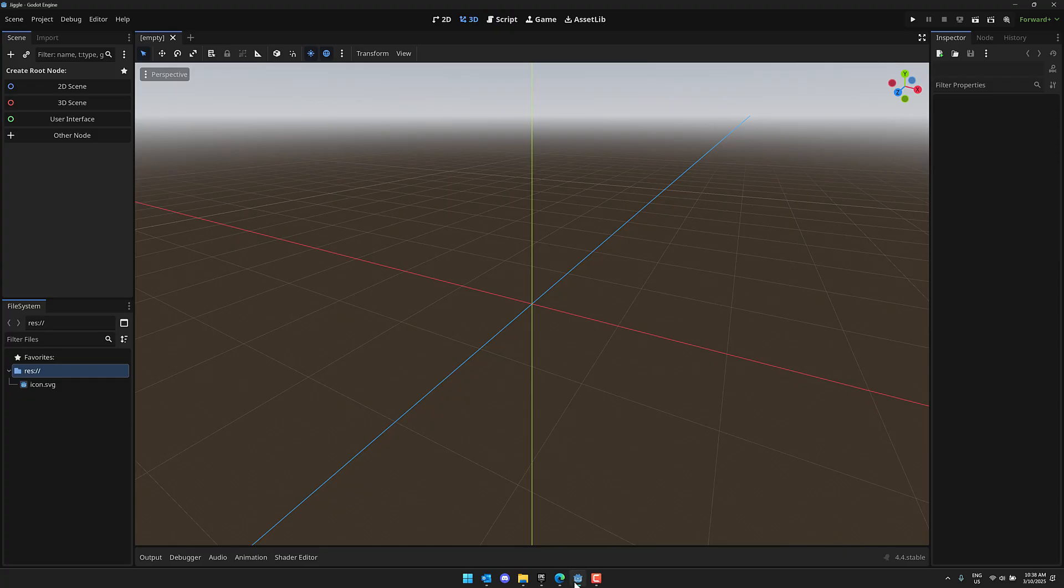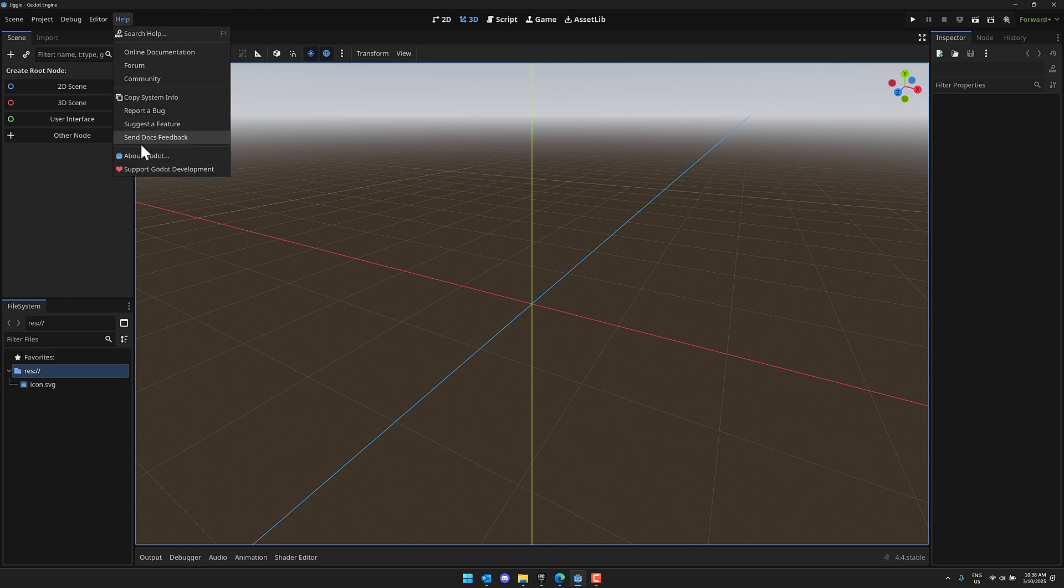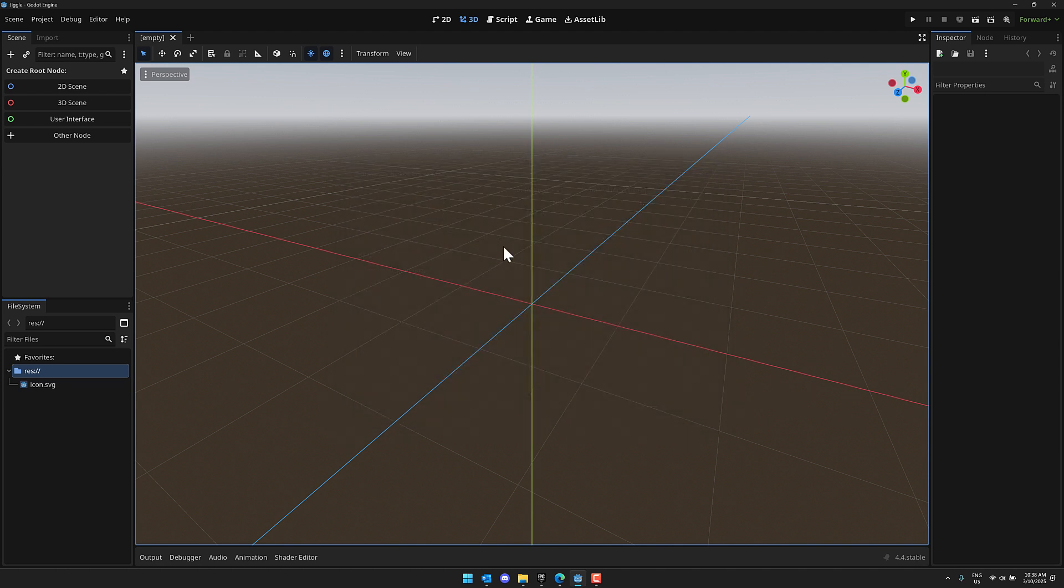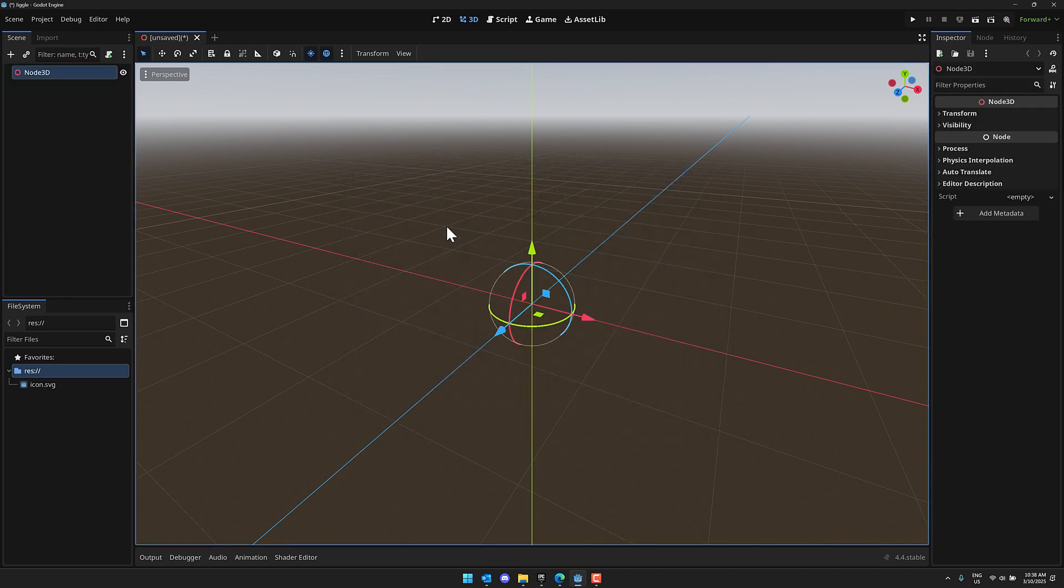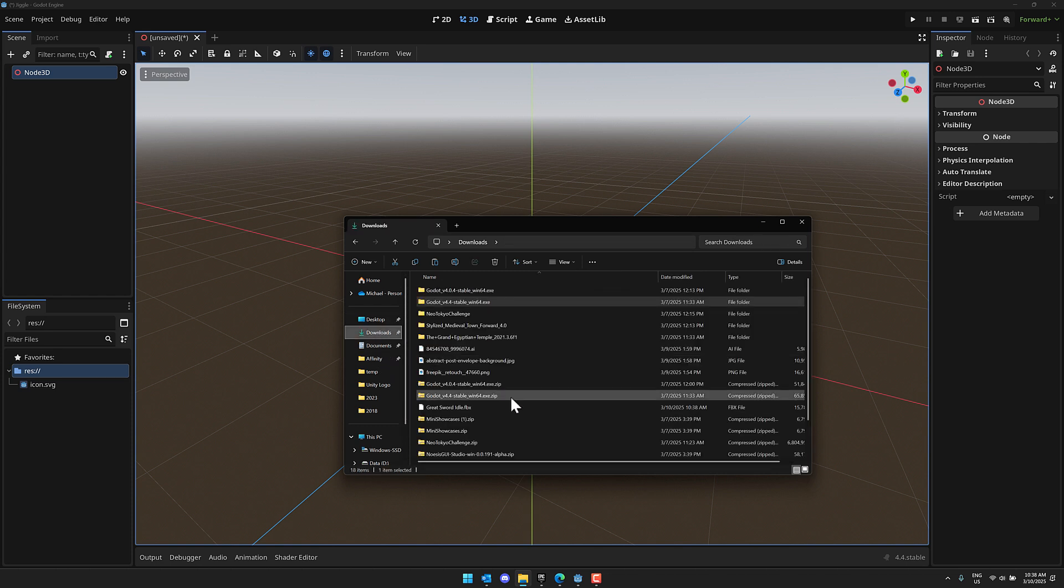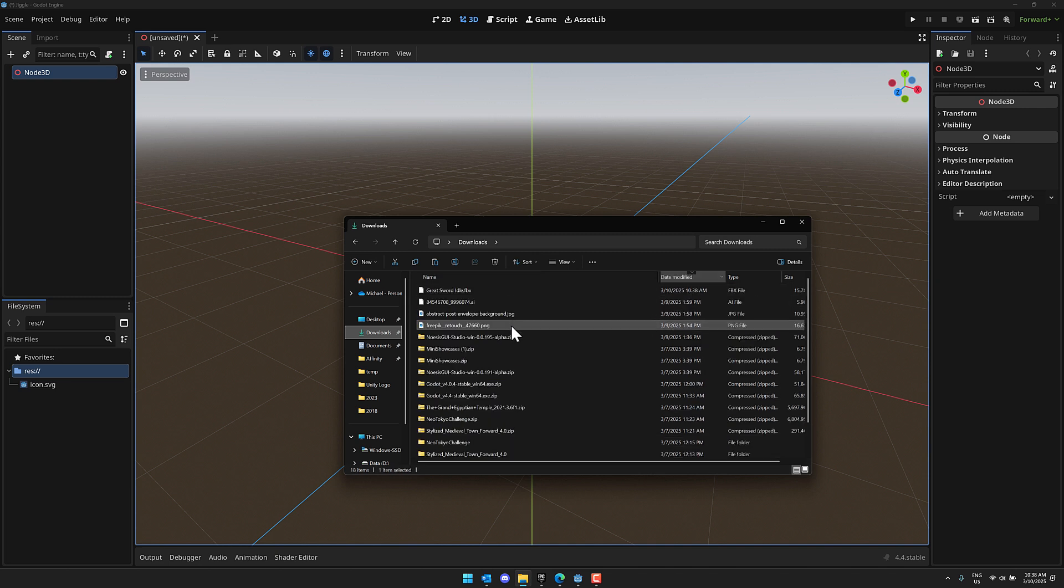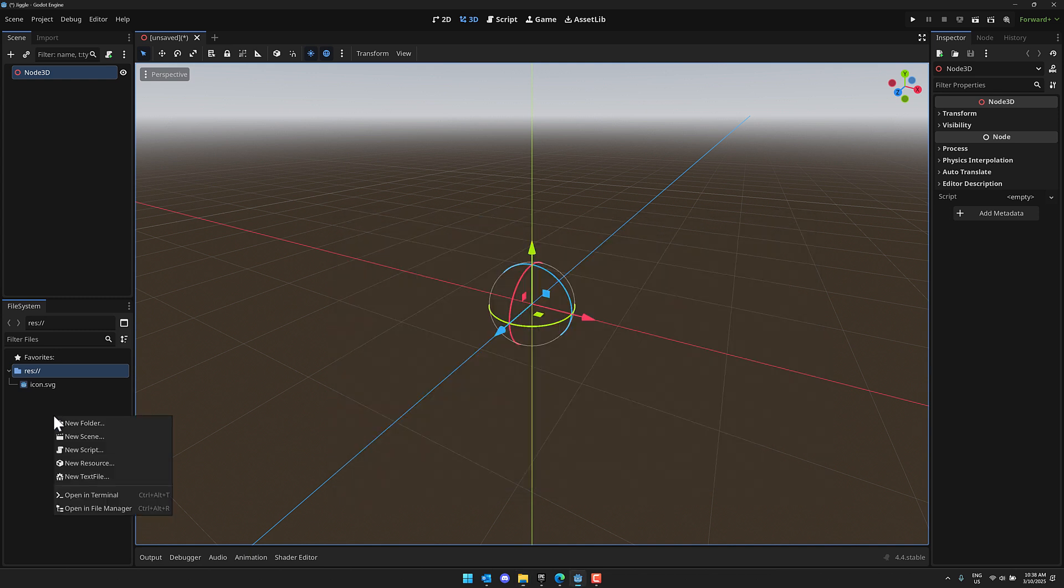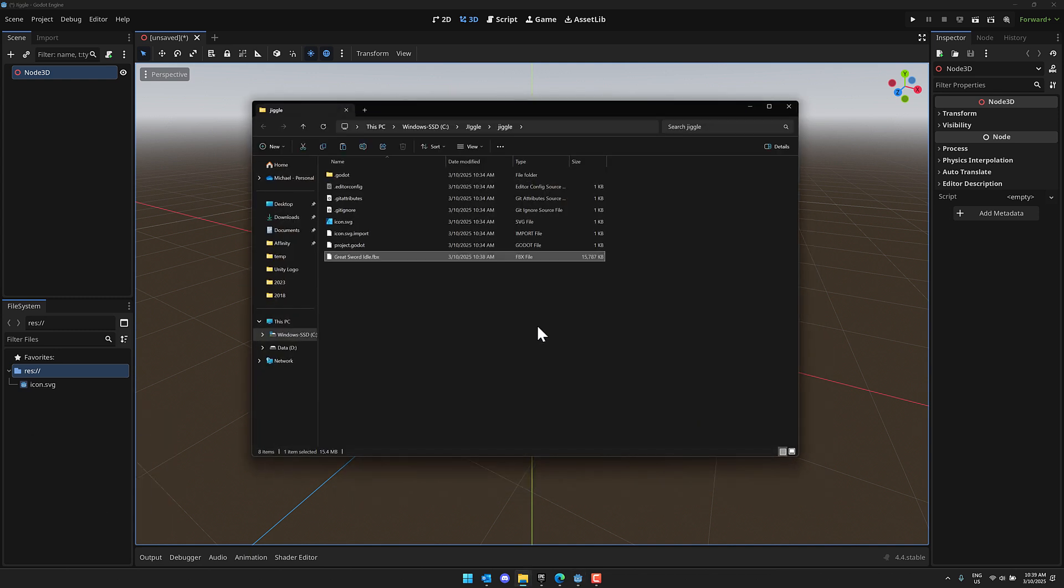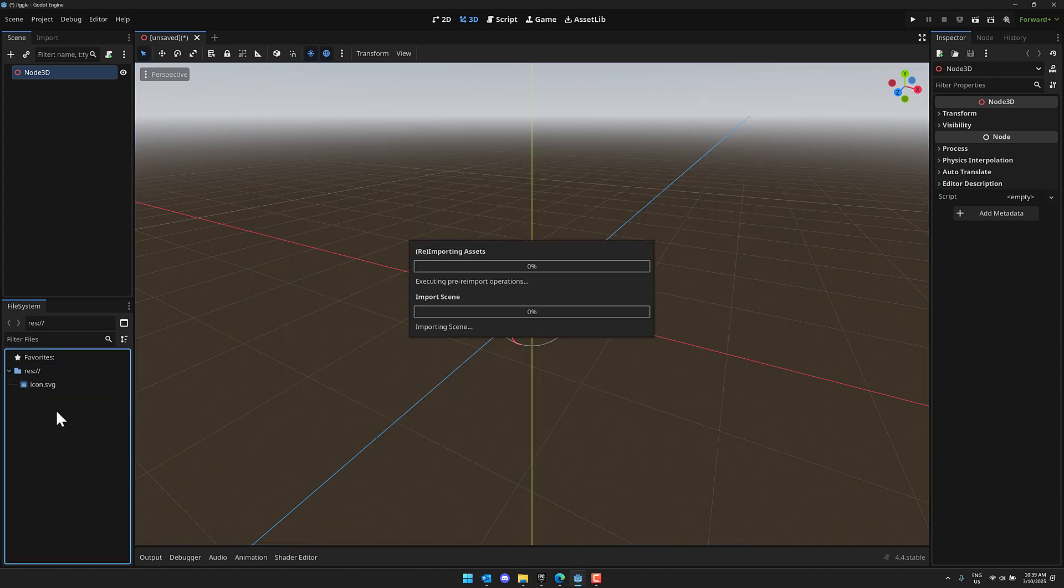Next thing we're going to need to do is create a project. Now this is Godot 4.4. Obviously you need to use 4.4 or later because this is the newest release where Jiggle Physics was added. We're going to be creating a 3D scene like so, and we are going to need to grab our asset. So she should be available in my downloads folder. Greatsword idle. All right, so we're going to grab that one right there, and then what we're going to do is come over here, open in File Manager and paste our asset in.